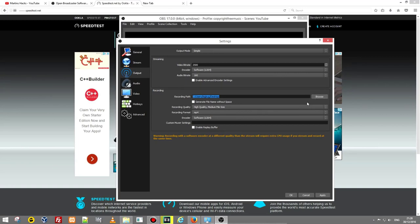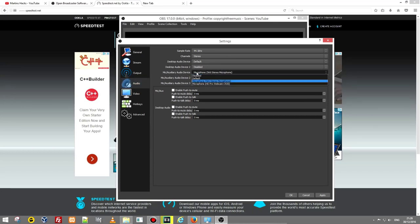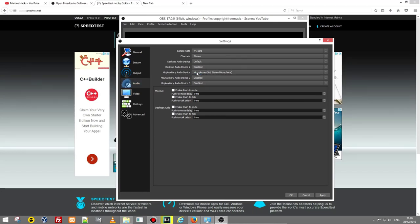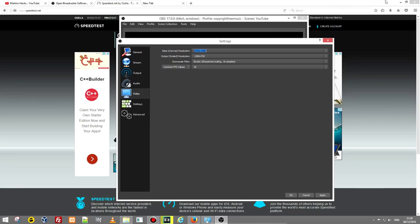Next thing is audio, what audio you are going to use. My default audio device is microphone, Yeti microphone stereo microphone. Video format, base canvas resolution, this is your screen which you are going to record. As I am using 1920 then I put it here 1920 by 1080 and here are frames per second what you are recording this video at. You can use 30 or 60.